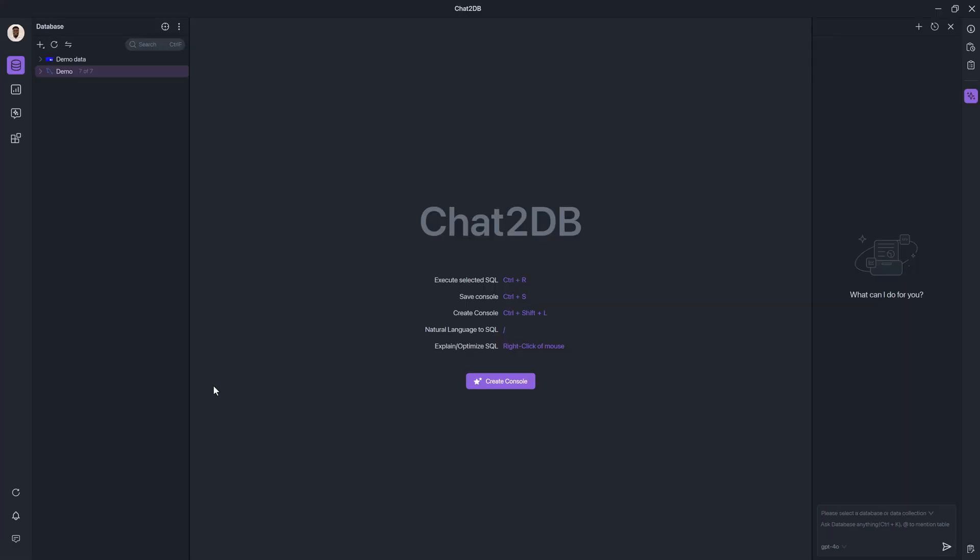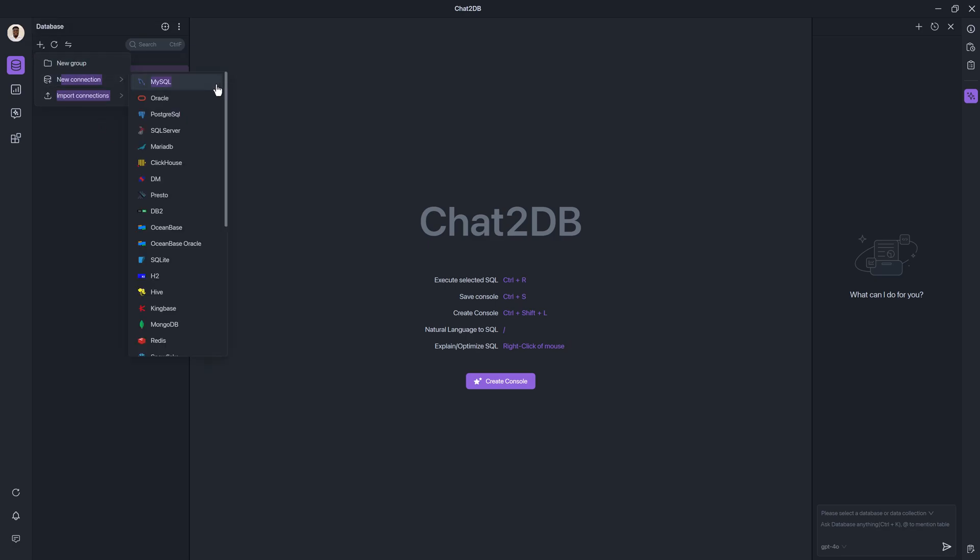Once you have the client, you'll notice that it is very similar to the web portal. However, when you go to add a data source or new connection, while you can still choose from any of these technologies online, you can now actually connect to it locally.